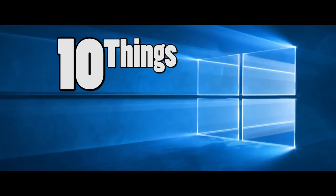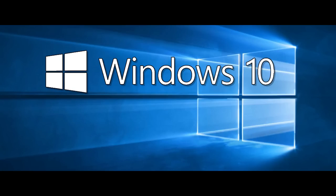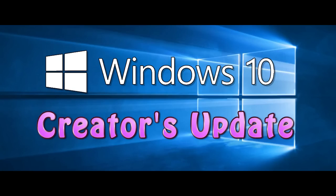Today we're going to talk about 10 things Microsoft didn't tell you about Windows 10 Creators Update. Stay tuned.